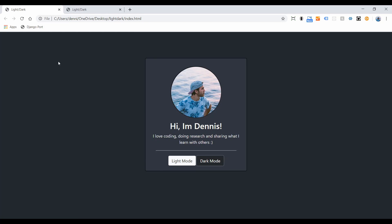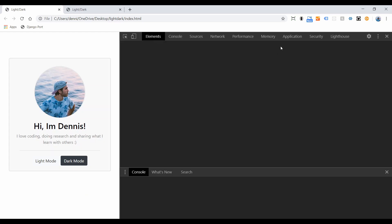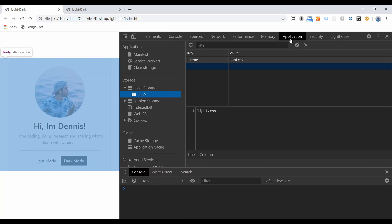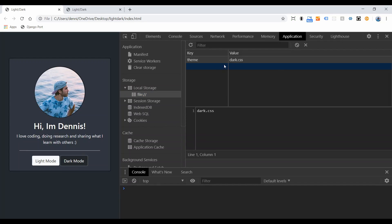Right now, if we're in dark mode, we can refresh the page, or if the user happens to close their browser and come back a couple of weeks later, they can still see the setting that they last saved. So if we go back to light mode and refresh, we're still going to see light mode.